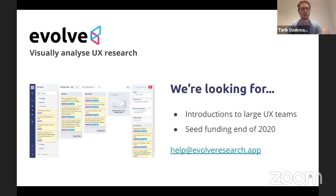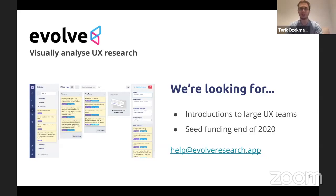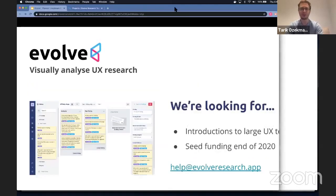So Evolve is a tool for visually analyzing UX research and we're looking at expanding to other text analysis. We're looking for introductions to large UX teams around the world and we're considering a seed funding round later in 2020. Tyler, I'm looking forward to your questions.